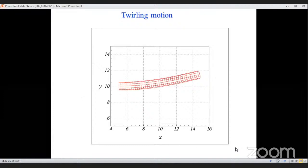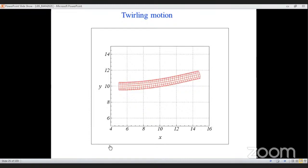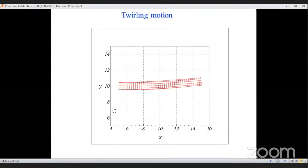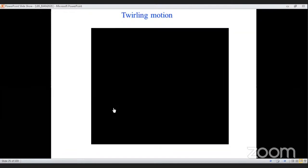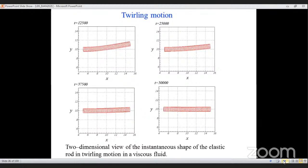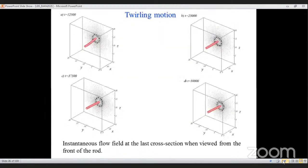At low rotational frequency, the rod rotates but returns to a straight position and reaches a steady-state mechanical equilibrium. Even if the simulation is continued, it remains straight. The surrounding fluid develops a rotating flow field that helps the rod become straight. This is the twirling motion regime.